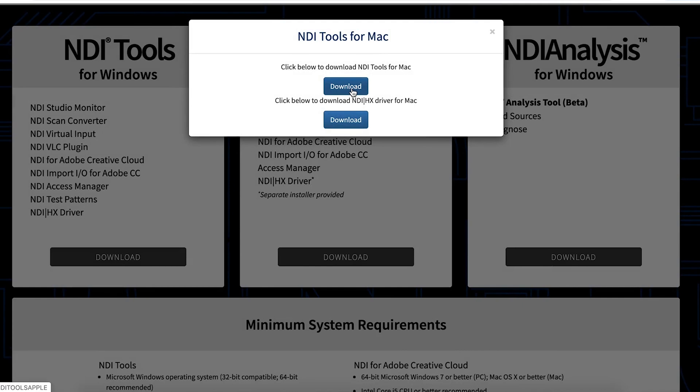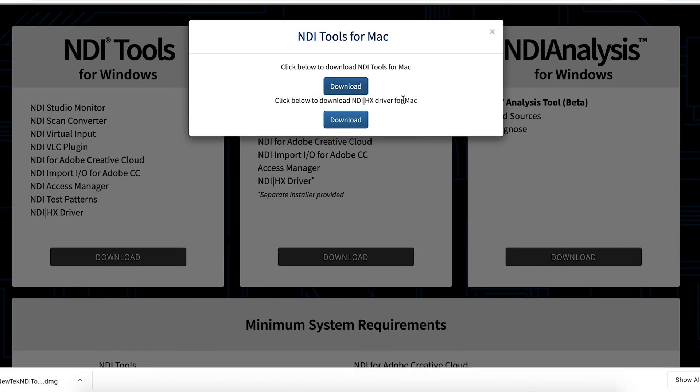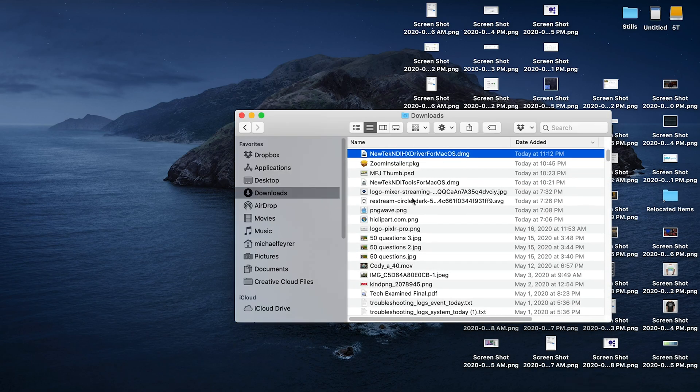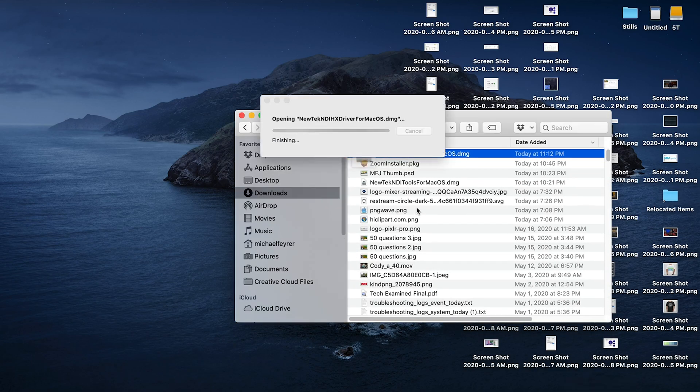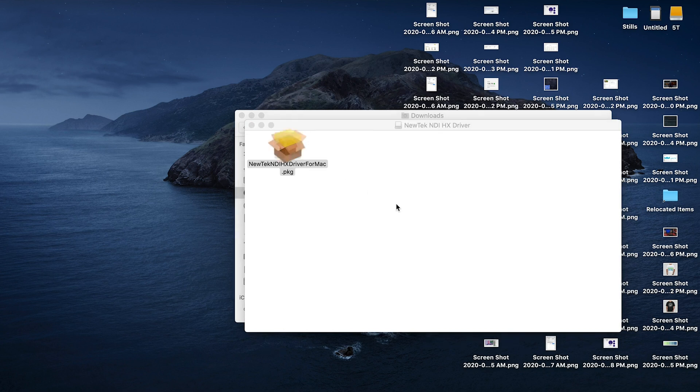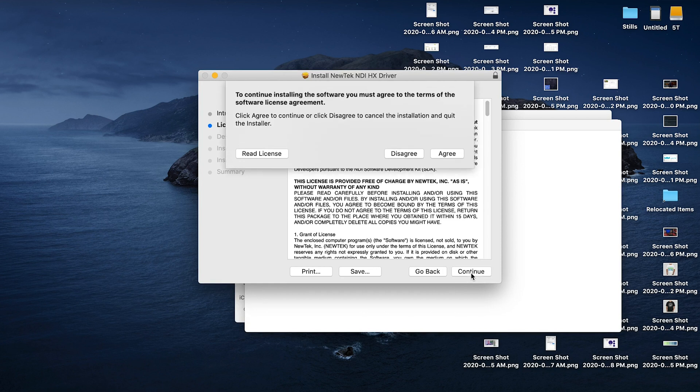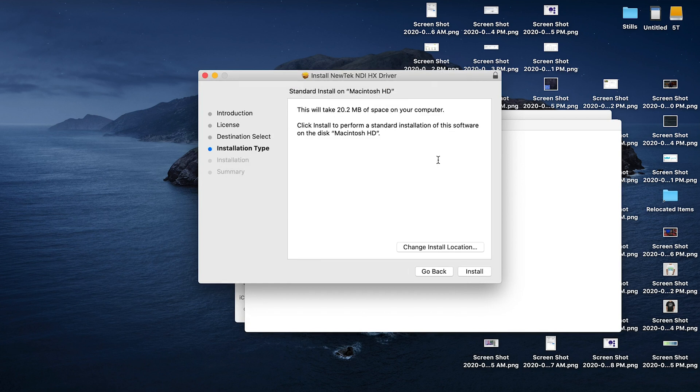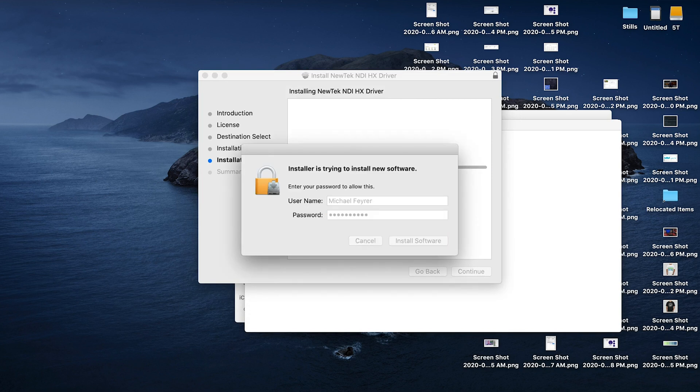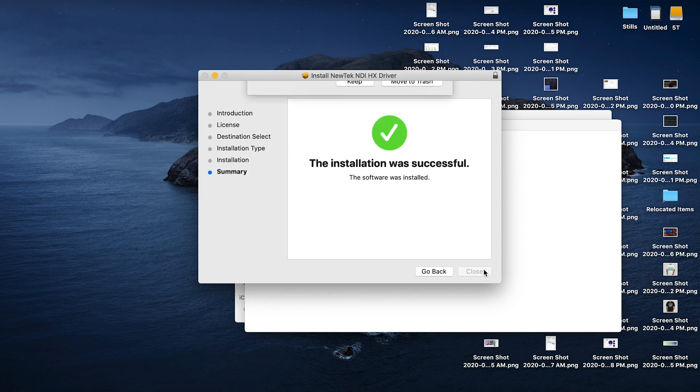Once you submit, it brings up this box here. You want to download both of these tools. Now we're going to go to our downloads, and we're going to select the NewTek NDI driver for Mac. We're going to go ahead and double click on the package and allow it to install. Just click continue, and then more continue, and then agree, and install. Go ahead and put your credentials in, and click install software, and then close. You can move it to the trash.